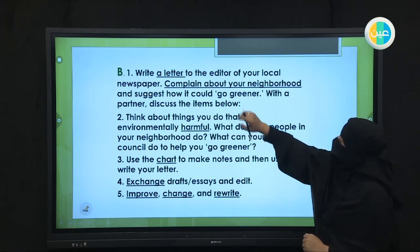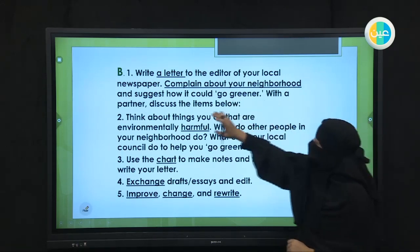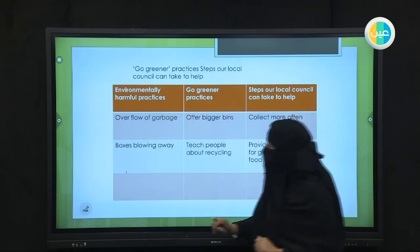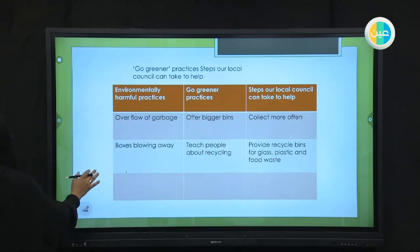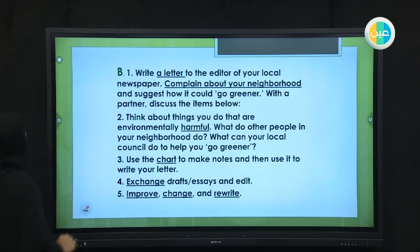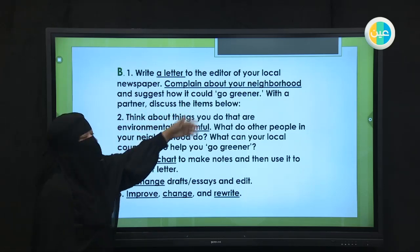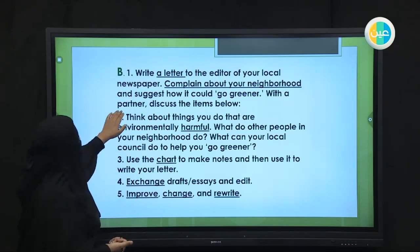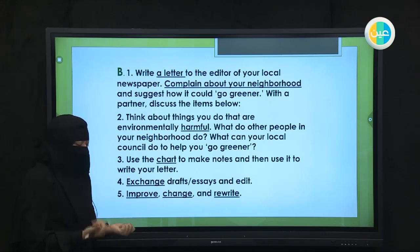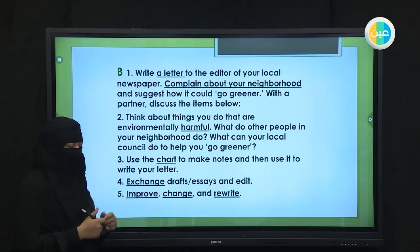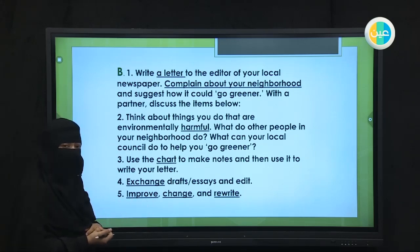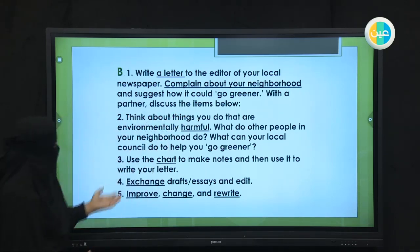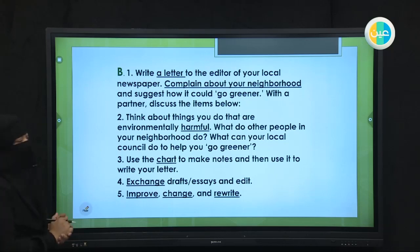Write a letter to the editor of your local newspaper. Complain about your neighborhood and suggest how it could go greener — how can you make your neighborhood greener? With a partner — this is nice to do with a friend. You can do it with your sister, your brother, or even your mom or your dad. Discuss the items below. Let's look at this letter.